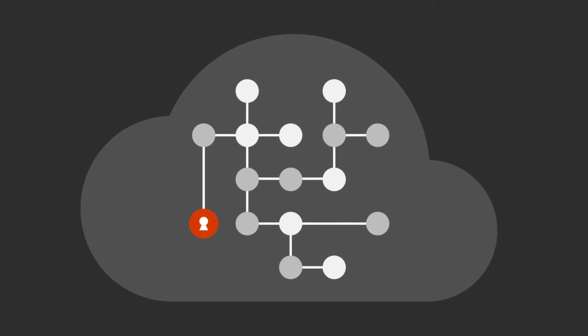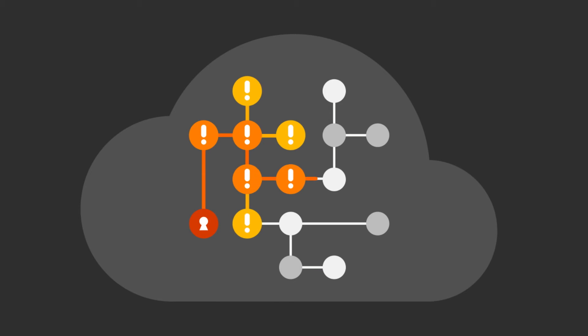These capabilities reveal connections across your assets, focusing on the context and combination of security issues that put your most critical resources at risk.